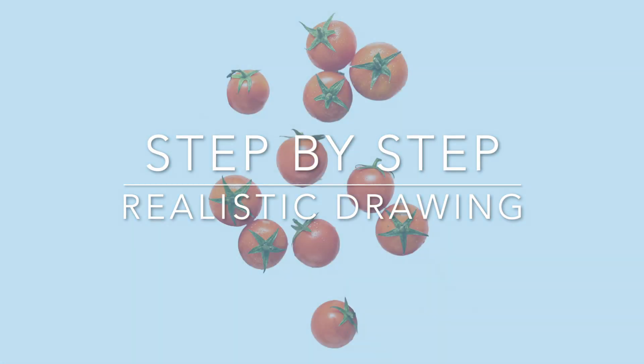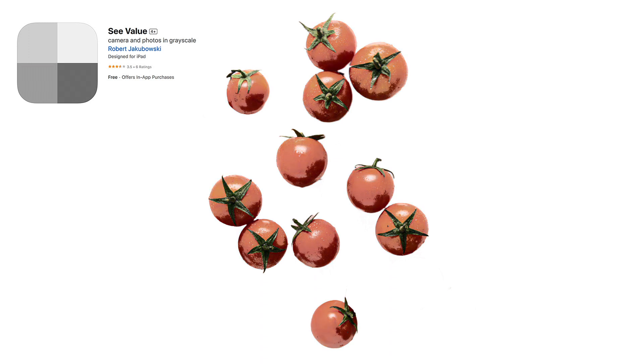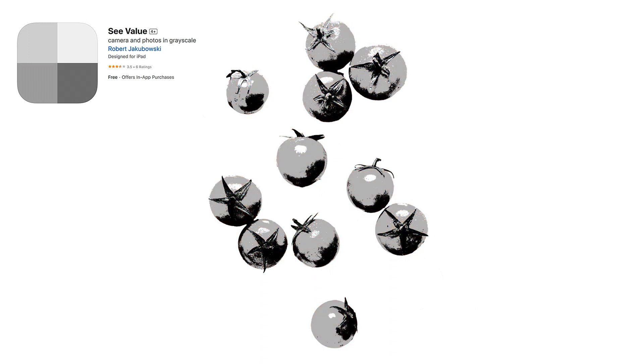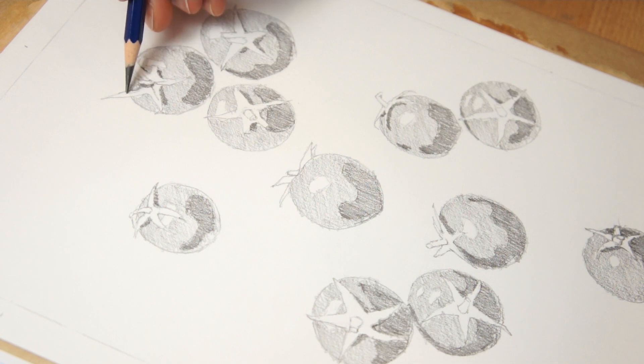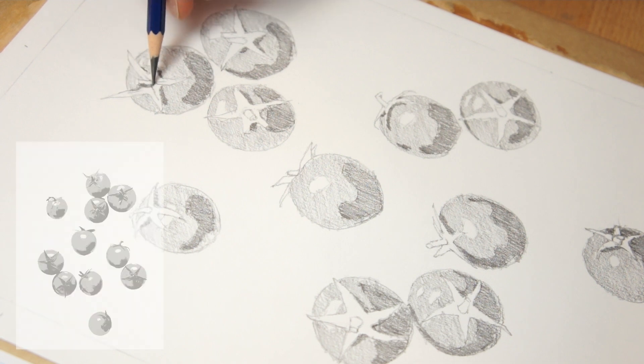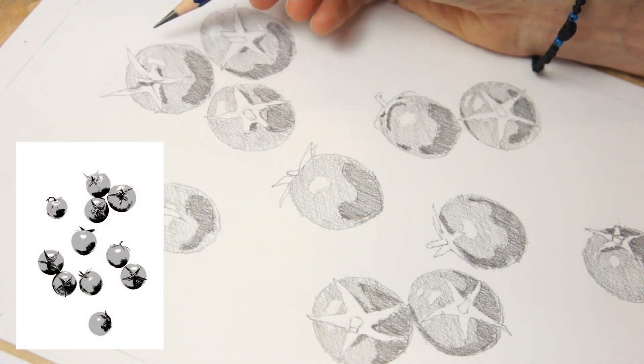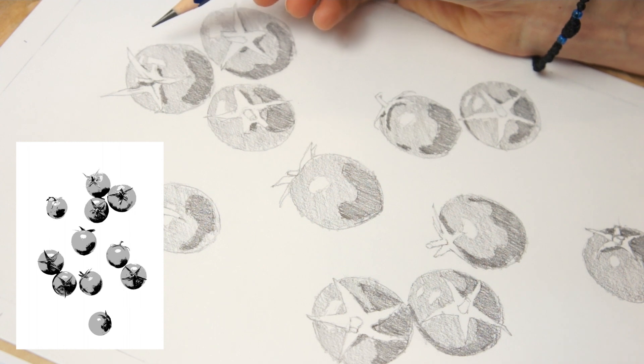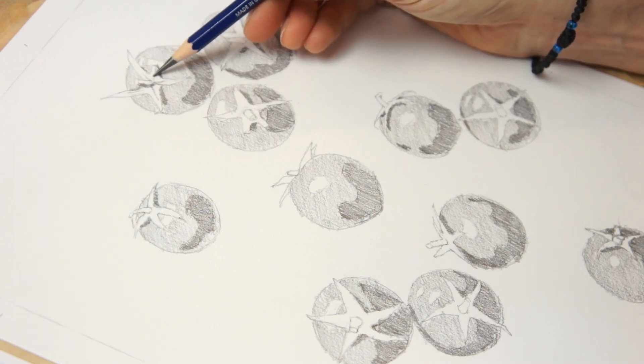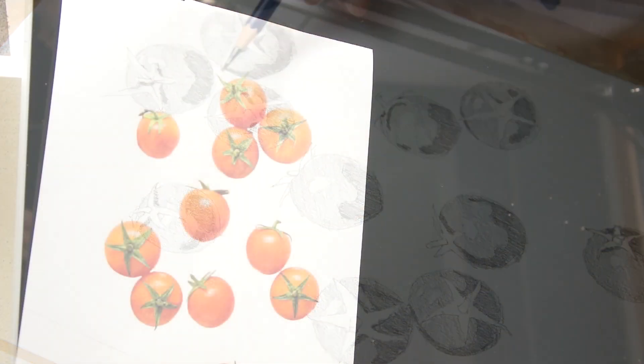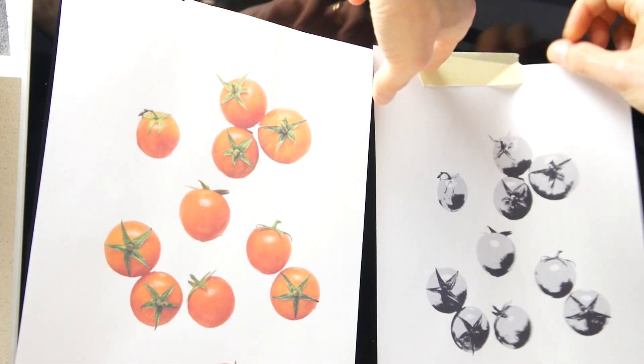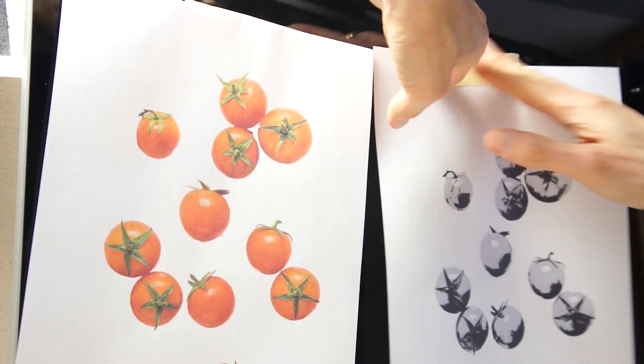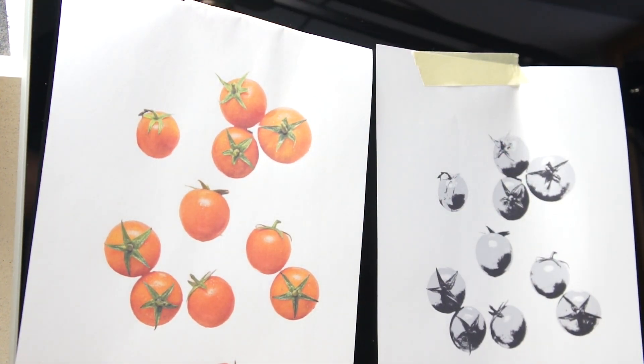For this drawing demonstration, I'll be using this composition of some cherry tomatoes. Before starting this drawing, I used the See Value app on my phone to simplify the reference photo and create a value scale image with just three tonal values in black, grey, and white. This grayscale reference image helps me determine the shapes of the highlights, midtones, and shadow shapes. This gives me a real advantage to draw more realistically. I then printed out a copy of the original photo and the value scale reference image so I can refer to them during the sketching process.